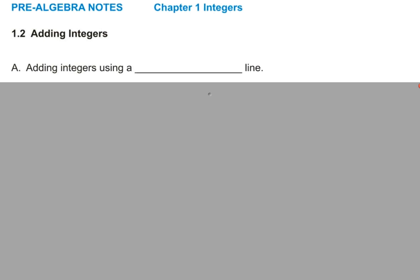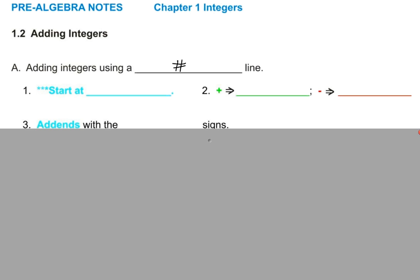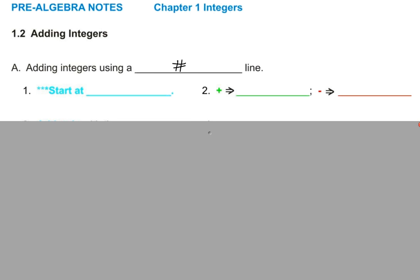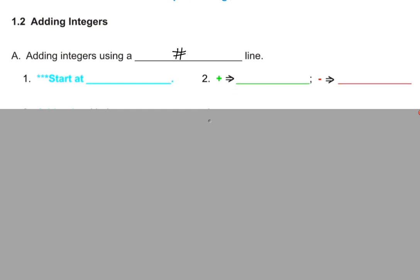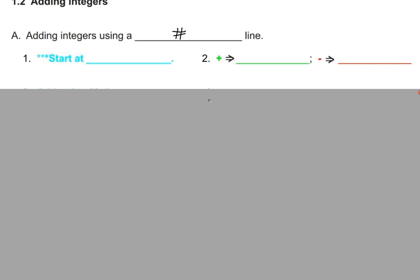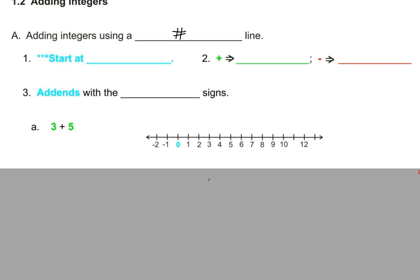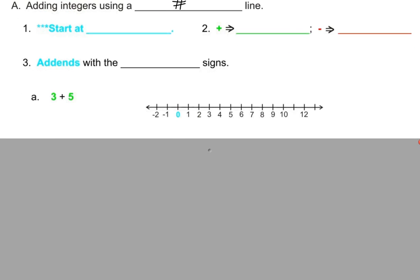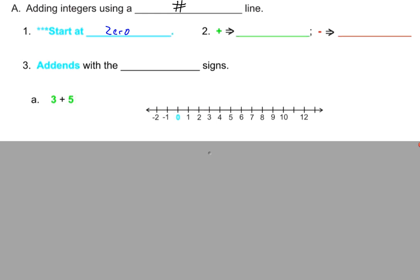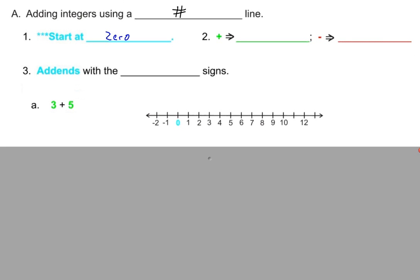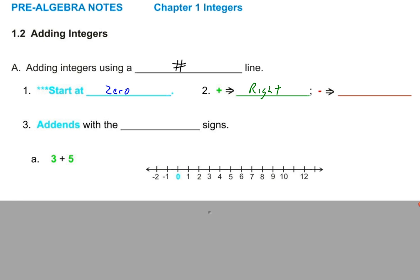Number one: adding integers using a number line. When dealing with adding numbers on a number line, you always start at zero. Positive is what direction? Right. And therefore negative's got to be left.